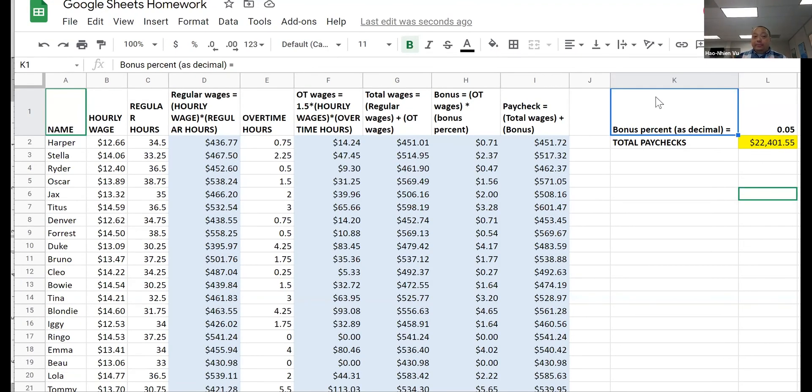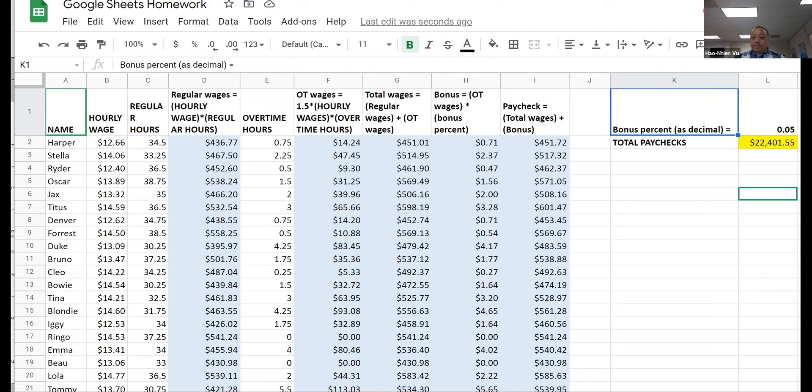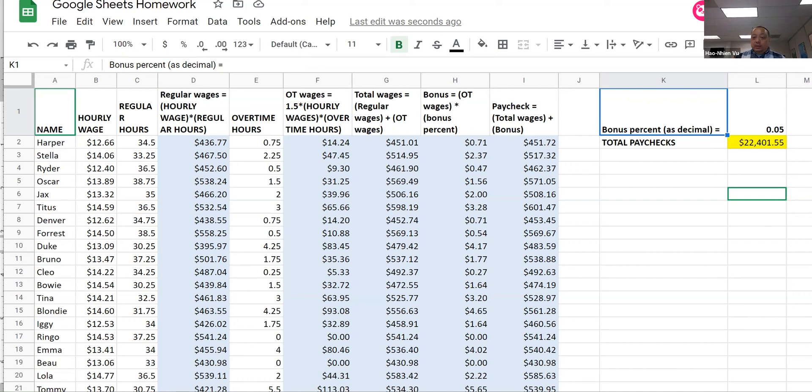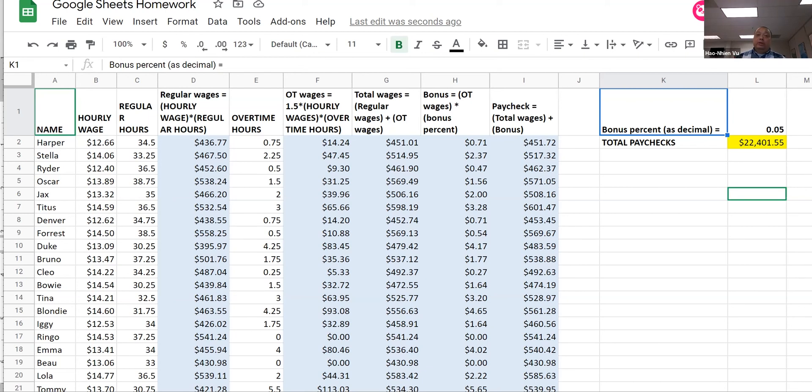By the time you're done, your worksheet should look something like this. All these numbers are correct. And here's the kicker. As the boss, you look at this and say, when I'm paying 5% bonus on top of the overtime pay, the total comes out to be $22,401.55. And you go, I can afford more than this. I can give a bigger bonus to my employees.